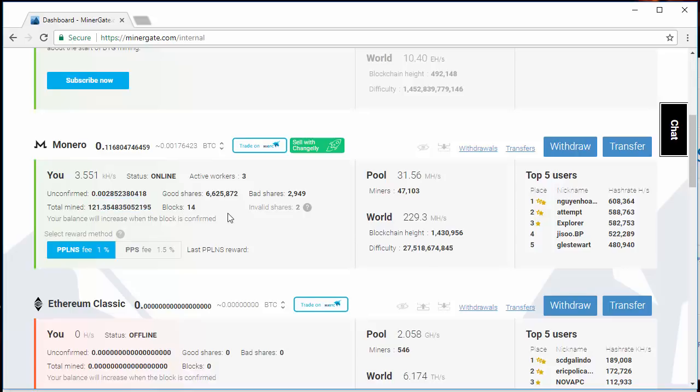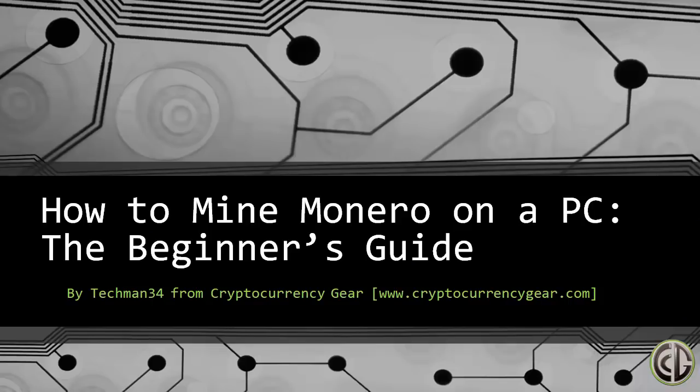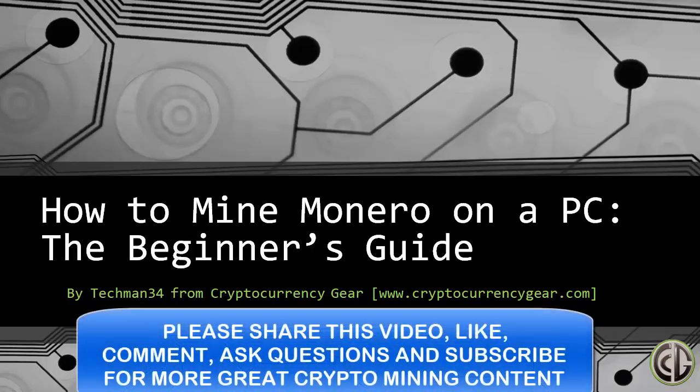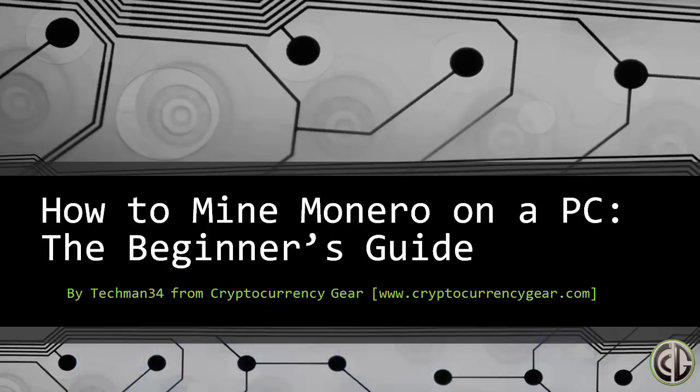That's it guys, that's mining Monero, the beginner's guide. It is pretty straightforward. If you have any questions, let me know down in the comments. You guys have been great with the engagement. I'll try to keep it up and support you guys if you're running into any problems. Please share this video, like, comment, and subscribe. Thanks for your support, I'll see you in the next video.